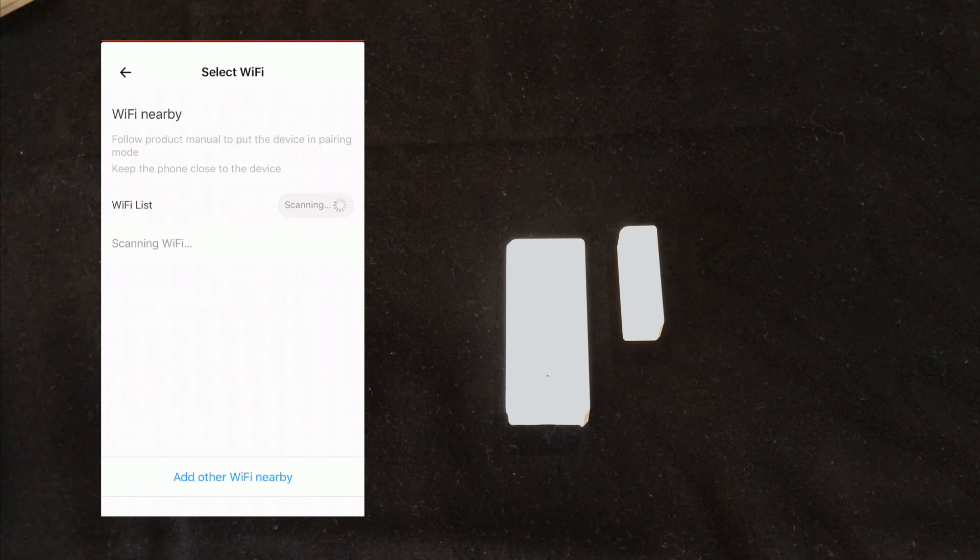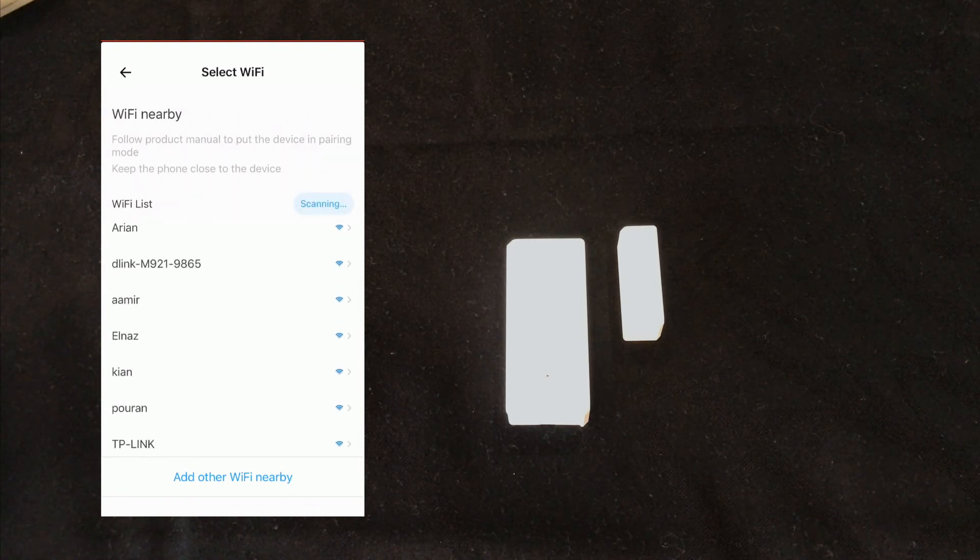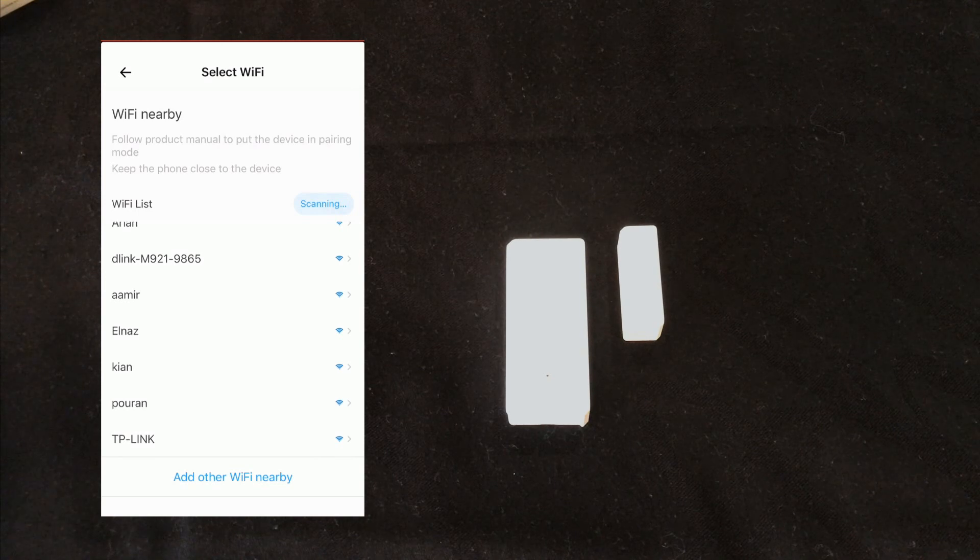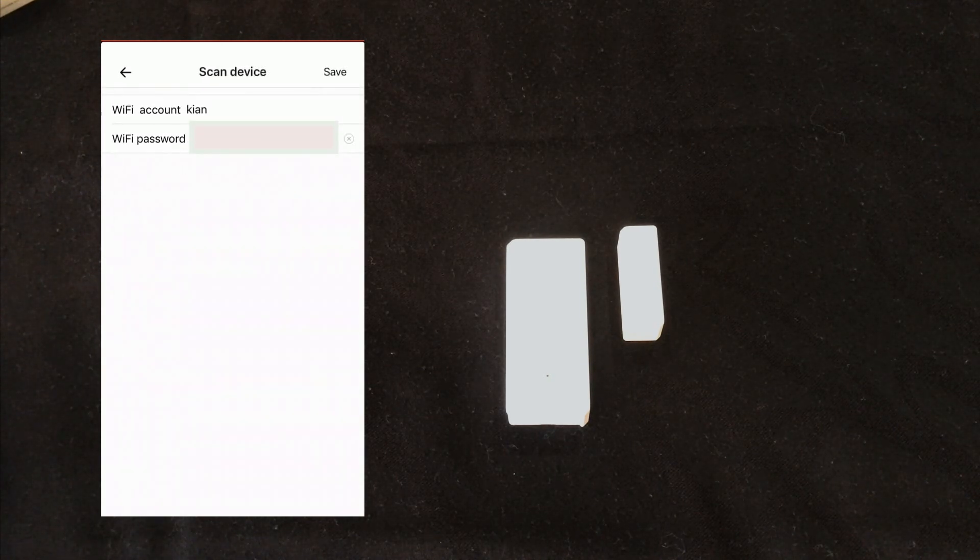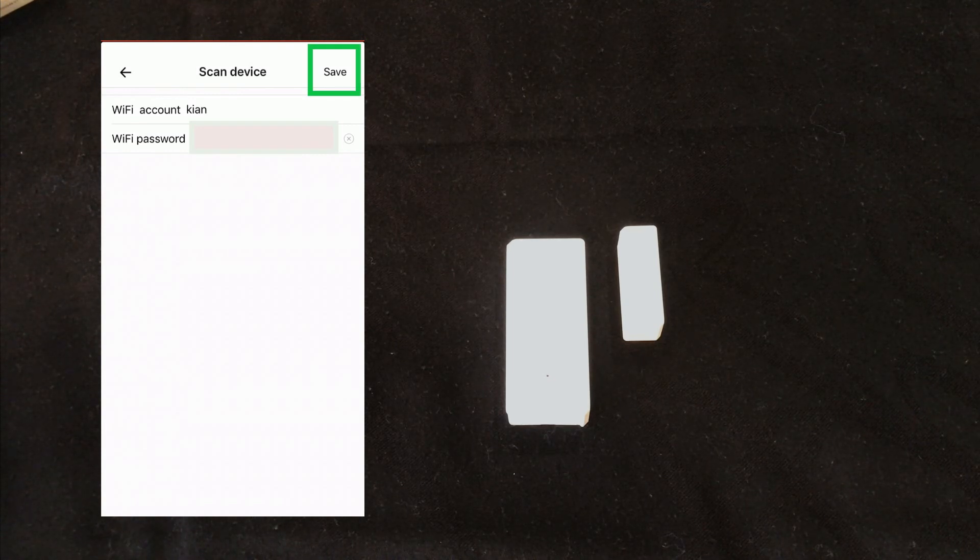Now we should follow the instruction of the app. In this page I select the Wi-Fi I want to connect the device to it. Here I enter the password of the Wi-Fi, click save.